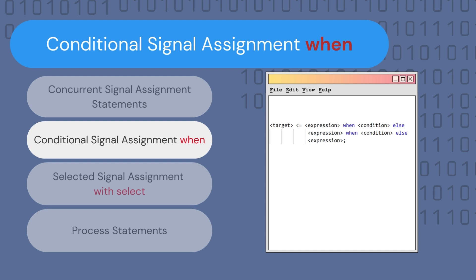The second type of concurrent statement is the conditional signal assignment using 'when'. This type of assignment is used when one signal can have more than one associated expression assigned to it, and each expression is associated with a certain condition. The target signal is assigned one of those expressions if the corresponding condition is satisfied. This is the syntax of a conditional signal assignment using 'when'. To further understand it, let's look at a 4-to-1 multiplexer example.